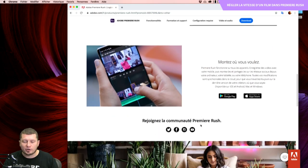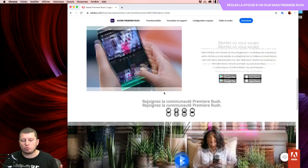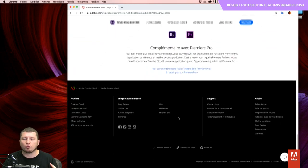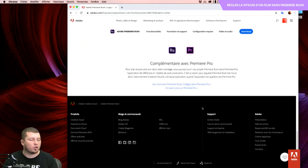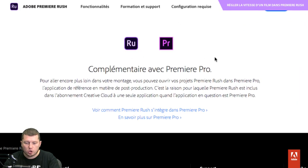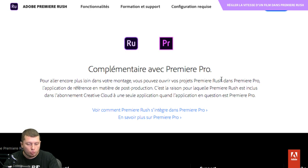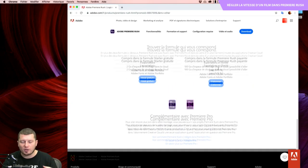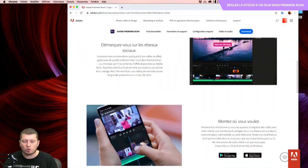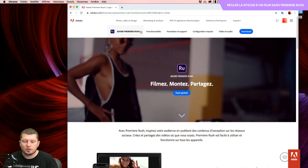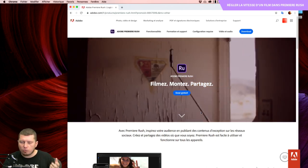Les projets Première Rush que vous allez mettre en place, vous pourrez les récupérer très facilement à l'intérieur de Première Pro. Il y a de nombreuses fonctionnalités là-dedans. Les projets sont complémentaires avec Première Pro.